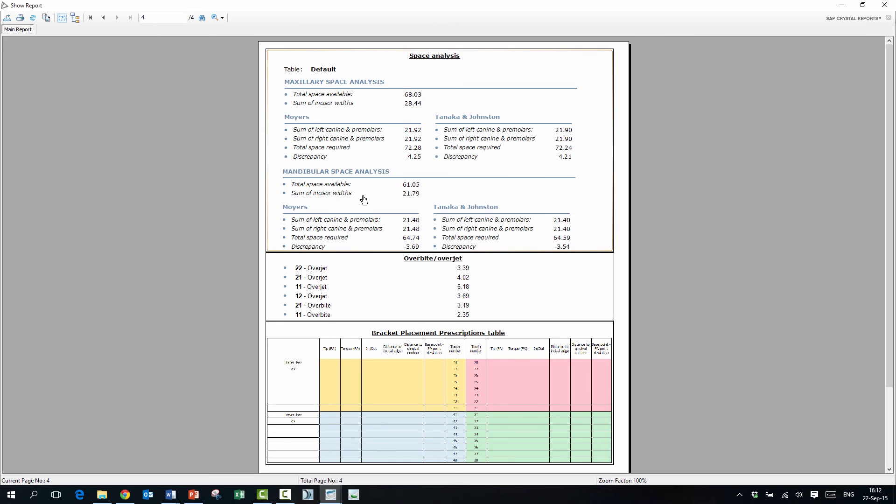And on this page, you will see overbite and overjet, and on each tooth, you will see the measurements that you did before. I did before. Exactly.